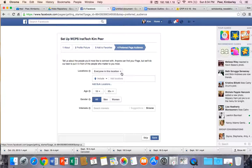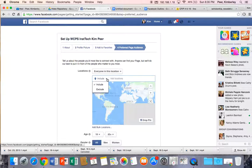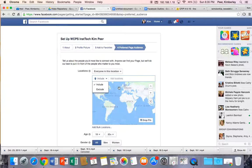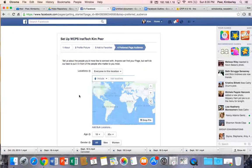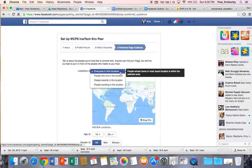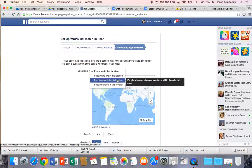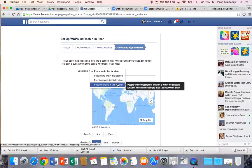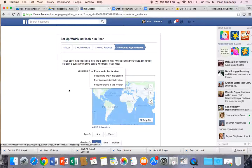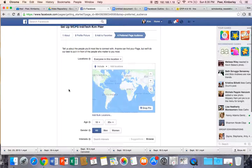So locations, everyone in this location. So you can literally choose, you can drop a pin on a map. Or you may put people who live in this location, people who recently were at this location, or people traveling in this location.